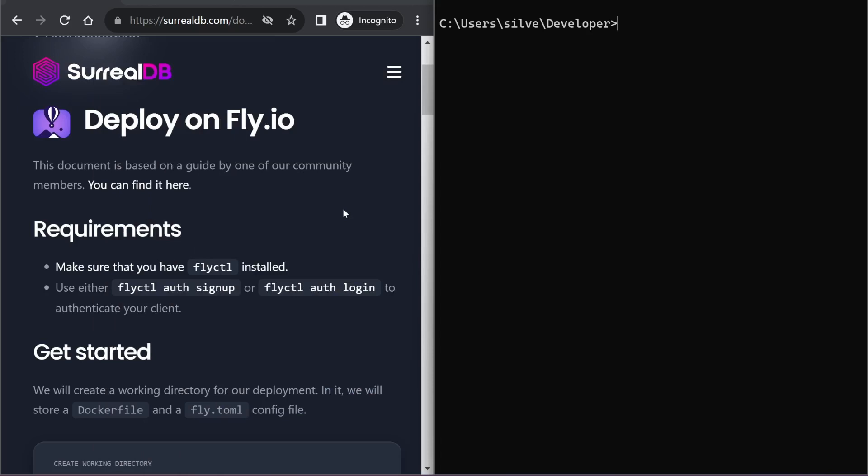Today I will be showing you how to deploy your SurrealDB instance on fly.io so you can connect to it remotely.